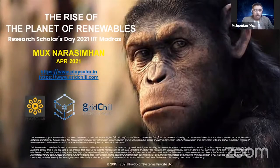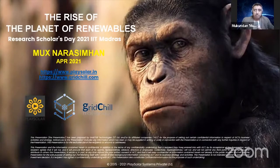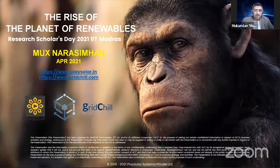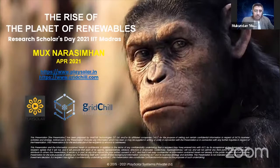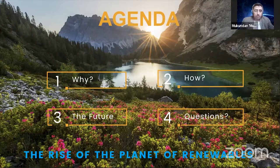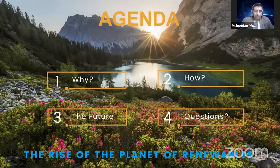Let's talk about the rise of the planet of renewables. It's a loaded set of words copied from the famous movie Rise of the Planet of the Apes. There is immense potential in technology that can replace existing carbon fuels, and using renewable technology we can go back to zero — Shunya — in terms of carbon in the atmosphere. We'll cover why this rise is happening, how it's happening, what the future entails, and then open up for questions.